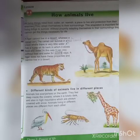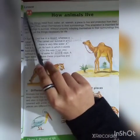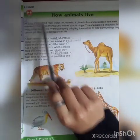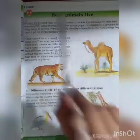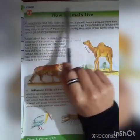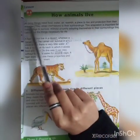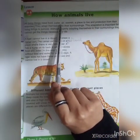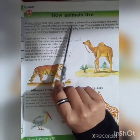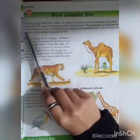Good morning students. Today we will start a new chapter, Lesson Number 3: How Animals Live. All living things need food, water, air, warmth, a place to live, and protection from their enemies.